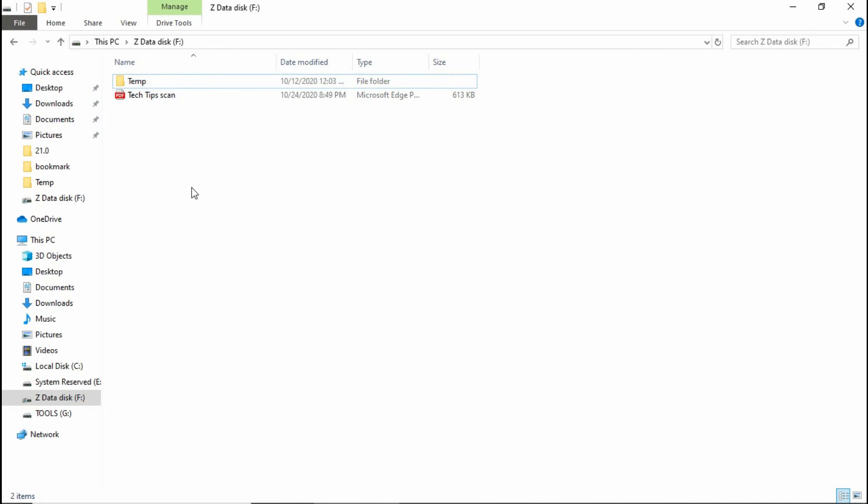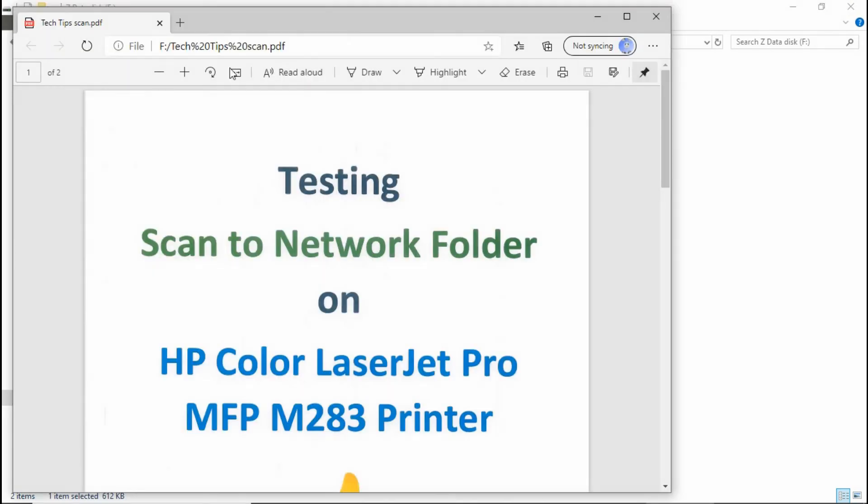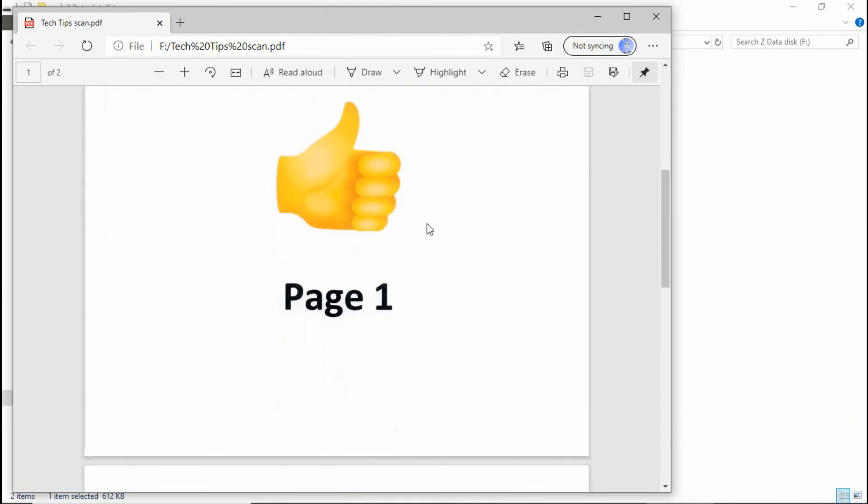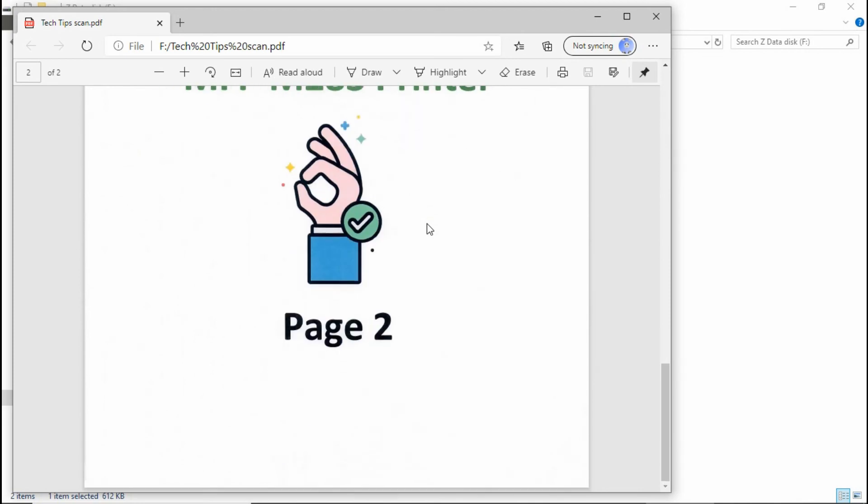This is the folder that we have set up the scan to network folder. Let's take a look at the file. This is page 1 and this is page 2.